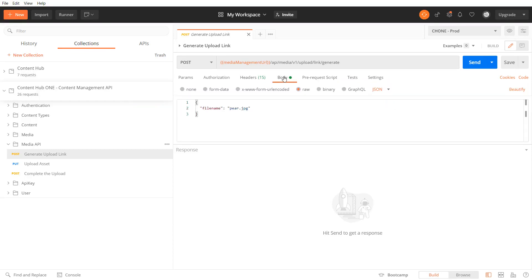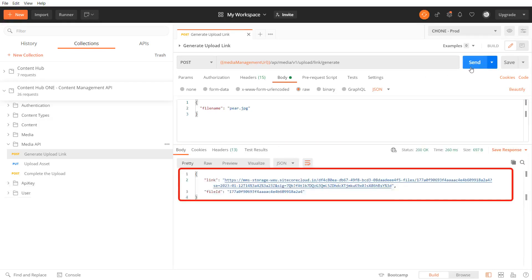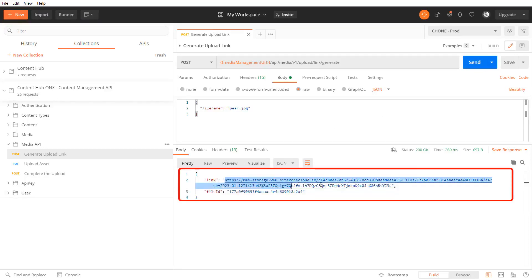As body I specify the file name. When I send the request I receive the link which I need to upload the actual file. The URL expires at a certain point of time. Additionally I get the file id which I need for my further requests as well.